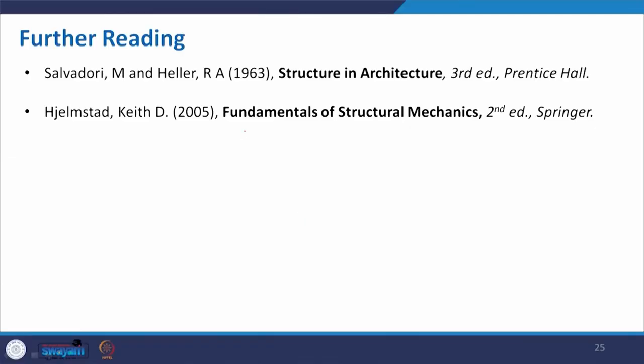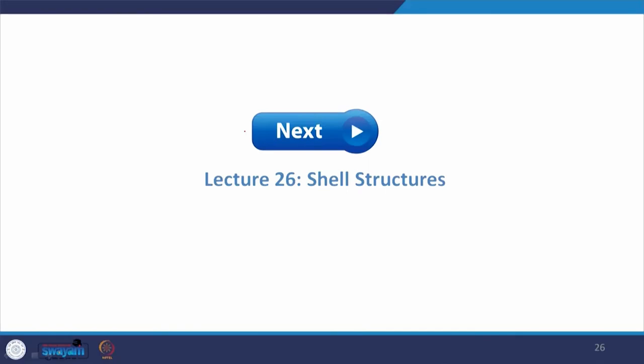These are the study materials already given in other presentations. You may go through these books and also the links given for different pictures and stories to get more information. With that I conclude here. Next we will cover the shell structure and discuss different applications and types of shell structure. Thank you for attending this particular course, and we will be meeting again on lecture number 26, that is on shell structure.